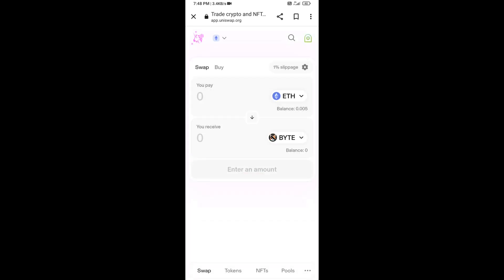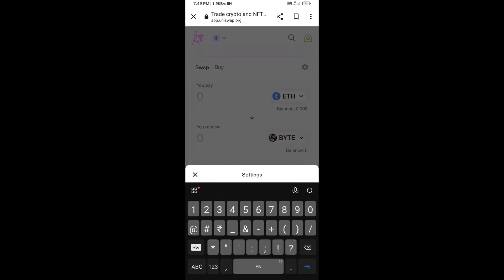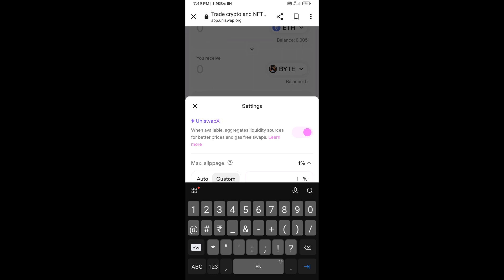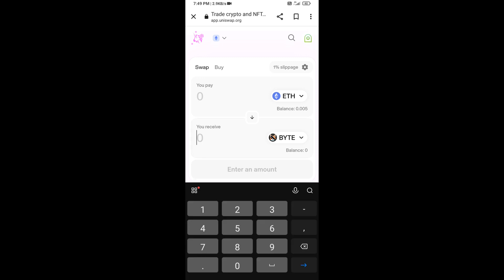After that, you will set the slippage for effective purchasing. Click on the settings icon and set one percent slippage. Now here you will enter the number of tokens you want to buy.